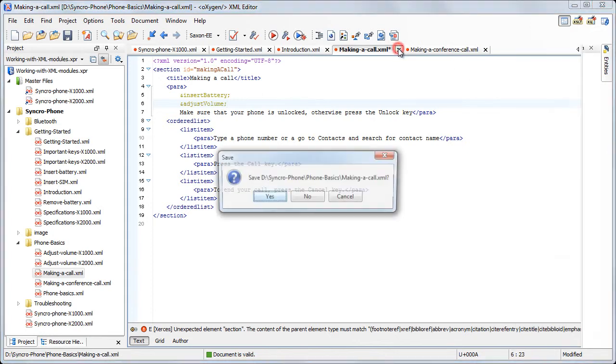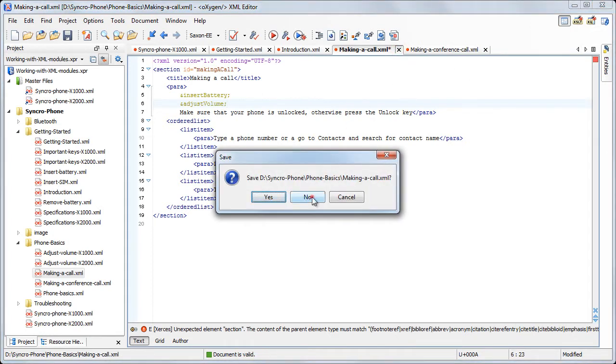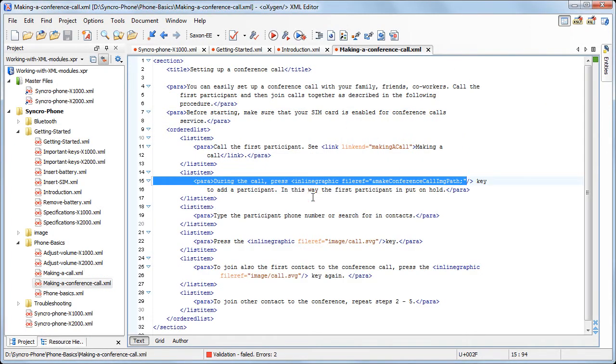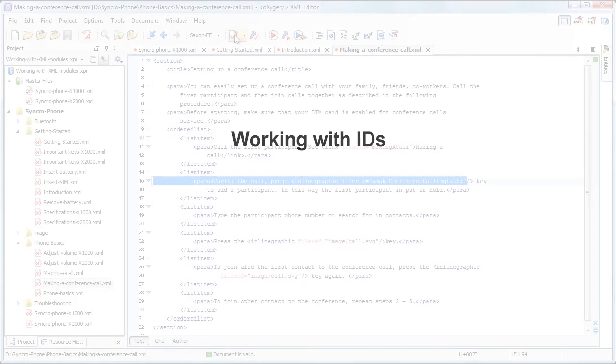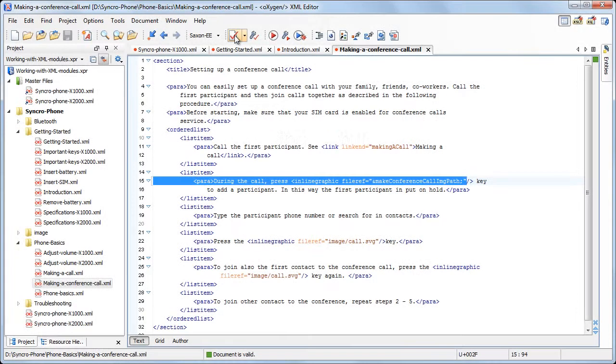Double-clicking an entity name inserts it at the caret position. Now we close this file and focus on making a conference call.xml. Similarly, it also becomes valid because it is now validated in the context of the main files.